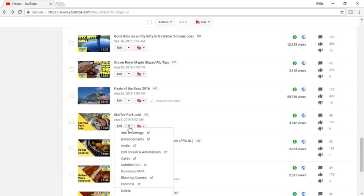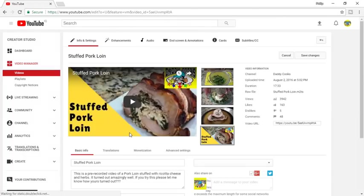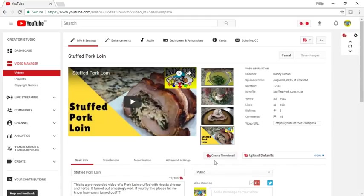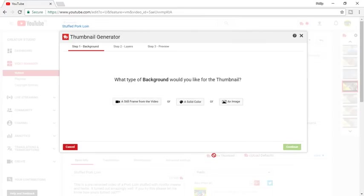I'm going to go into Edit Info and Settings. Now right here, because I have TubeBuddy activated — I'll leave a link to TubeBuddy if you're interested — I'm gonna hit Create Thumbnail. It asks what type of background I'd like: a still frame from the video, a solid color, or an image.